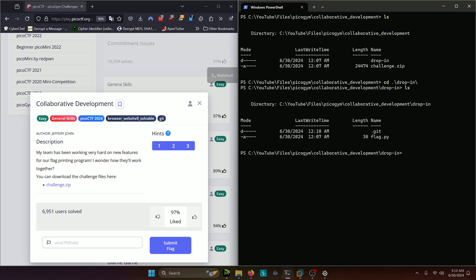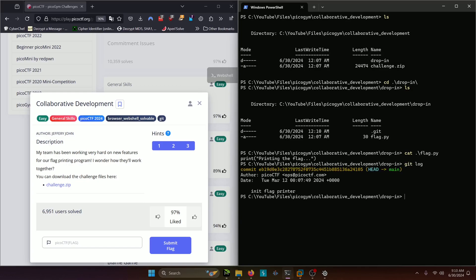This happens to be another git challenge for us to solve, so let's go ahead and cat out that flag.py and see if that has anything for us. It just says printing the flag. If we do git log, it shows one log of where it initializes the flag printer, which is just this print statement, it seems.